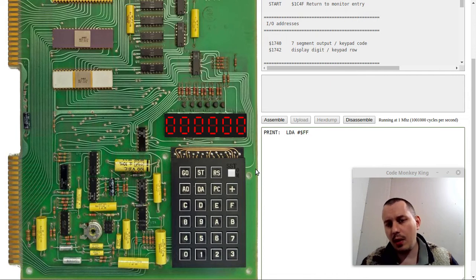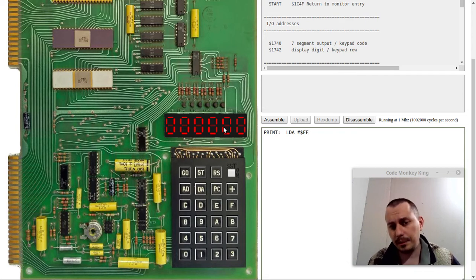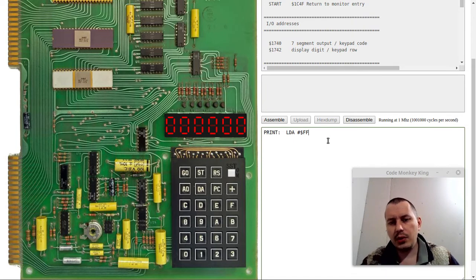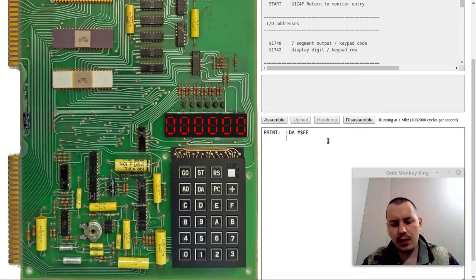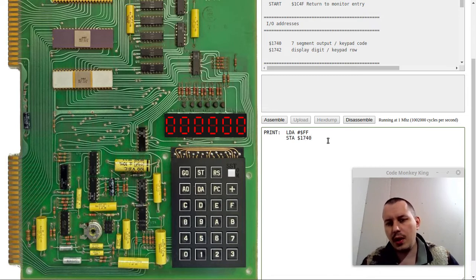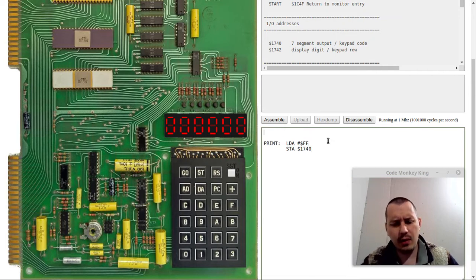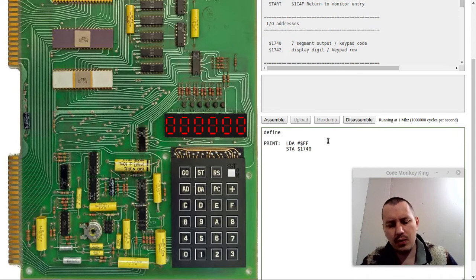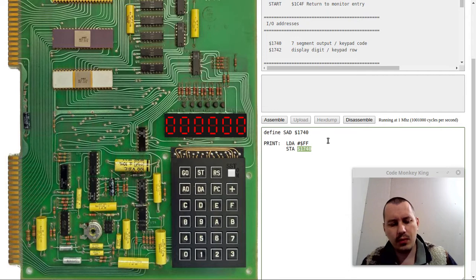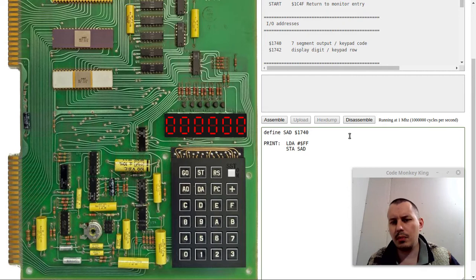I will be sticking to the example that I got from my friend Dominic. For instance, we want to display, let's say 8, right? On the very first segment. In this case, I can simply say LDA and loading the immediate data of FF, which is the segment 7 code for 8. If you're wondering how you can encode the 7-segment LEDs from scratch, feel free to have a look at the previous video in this series on this KIM-1 emulator.